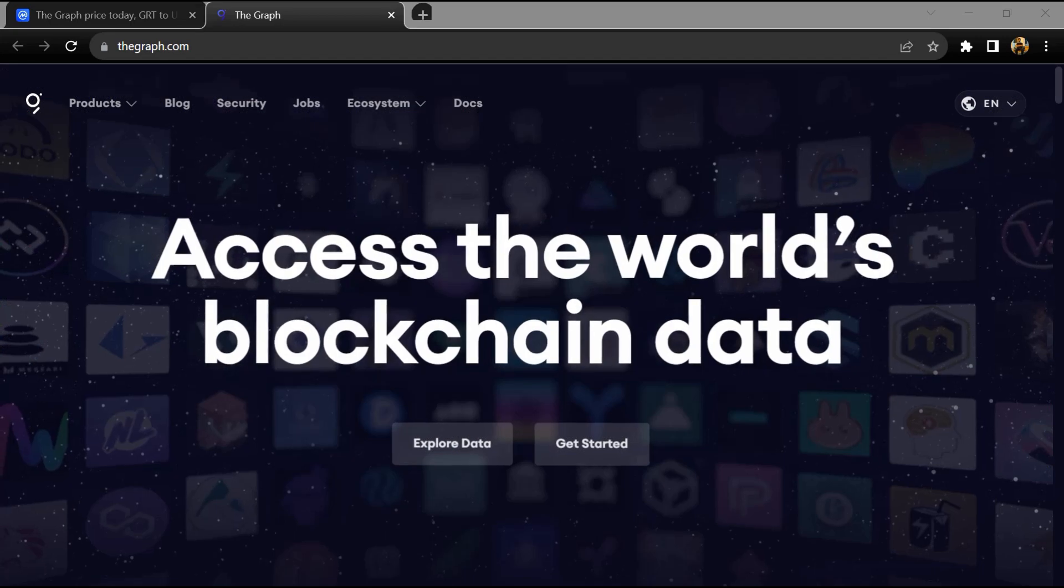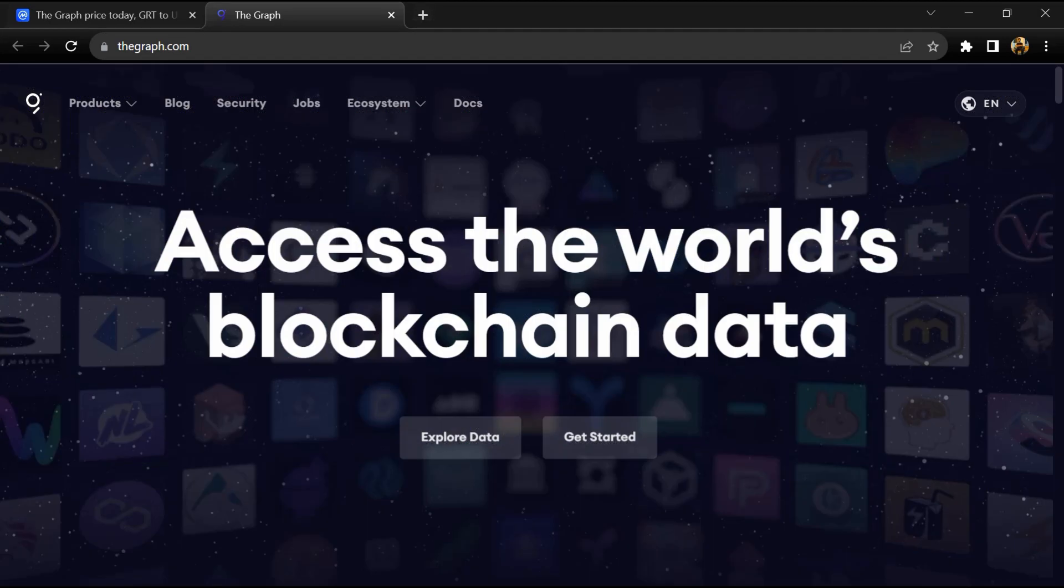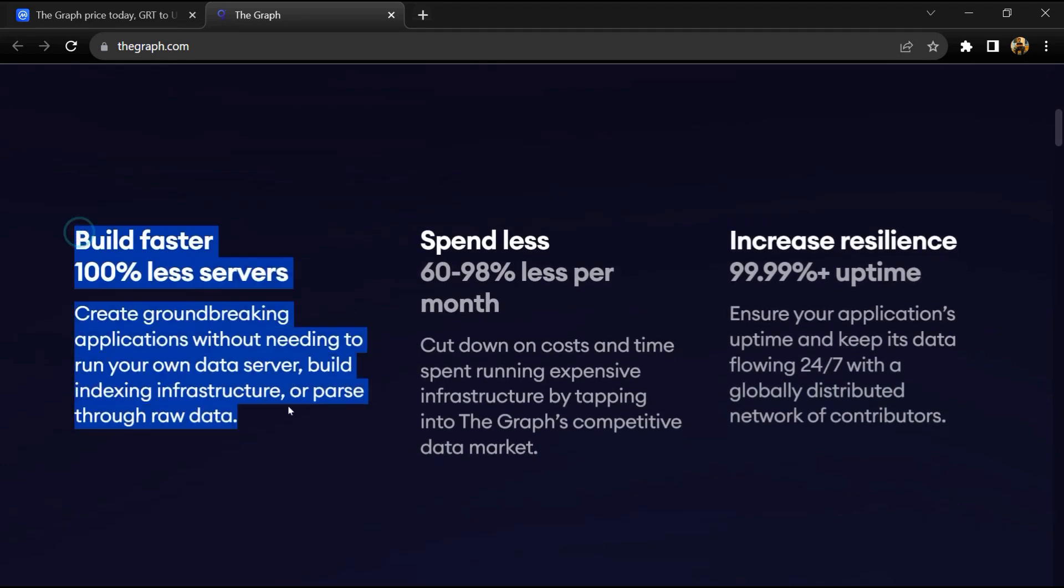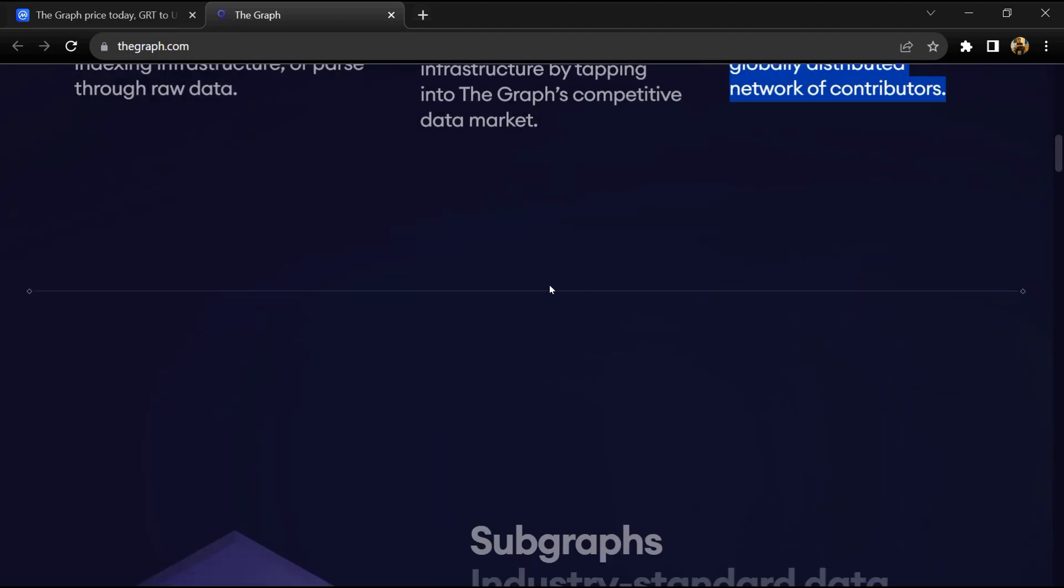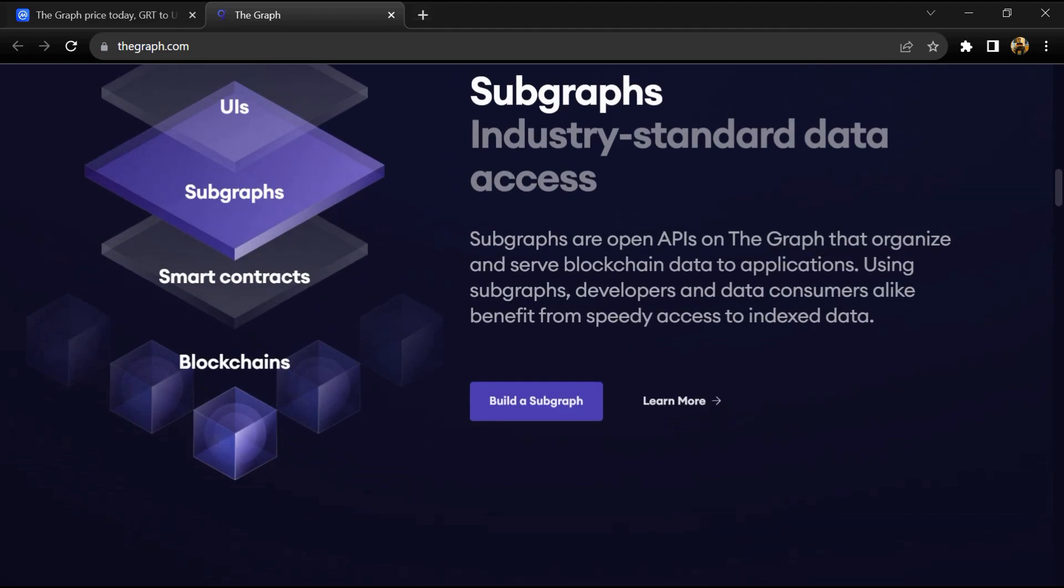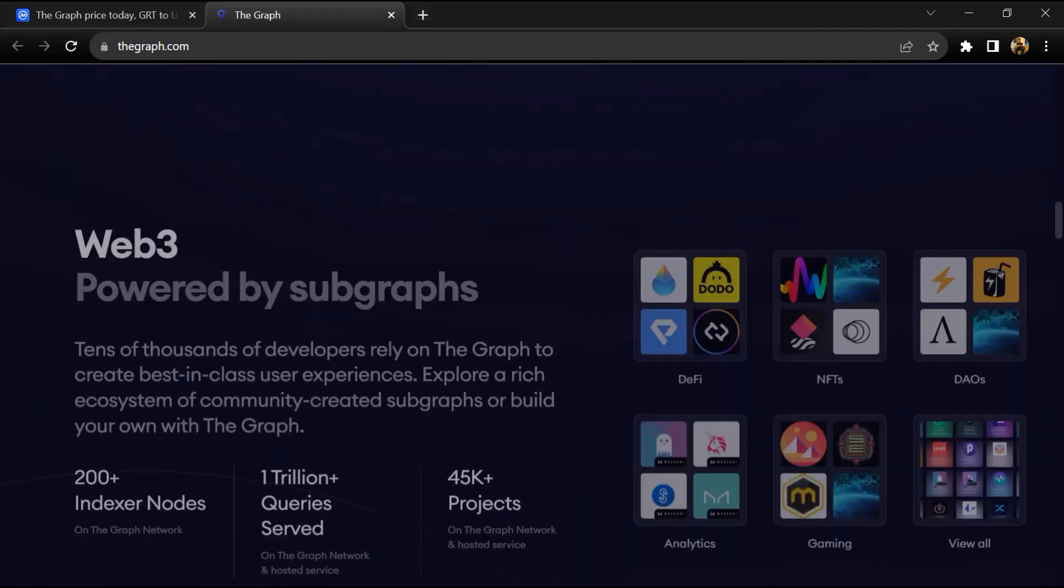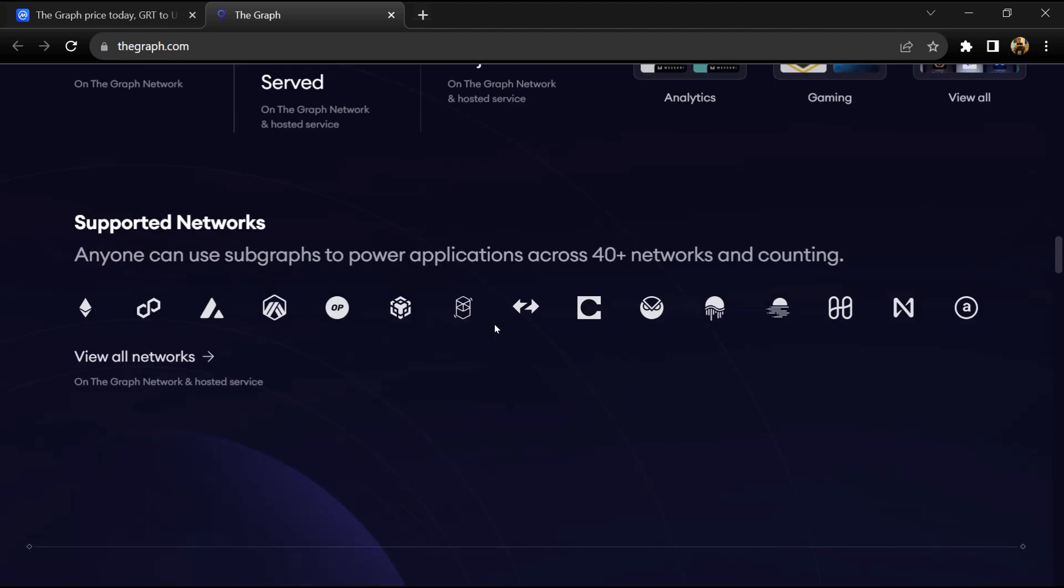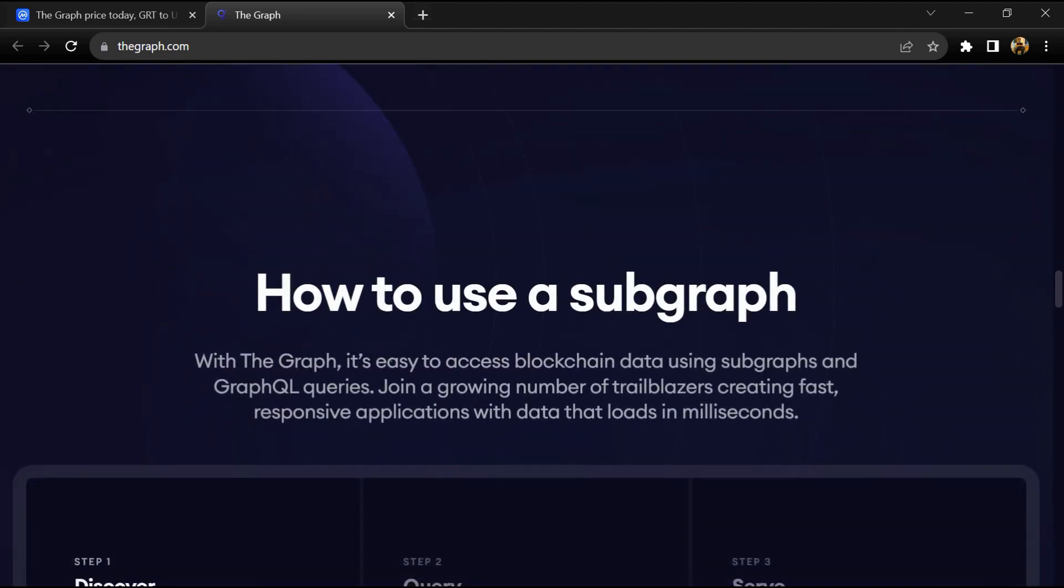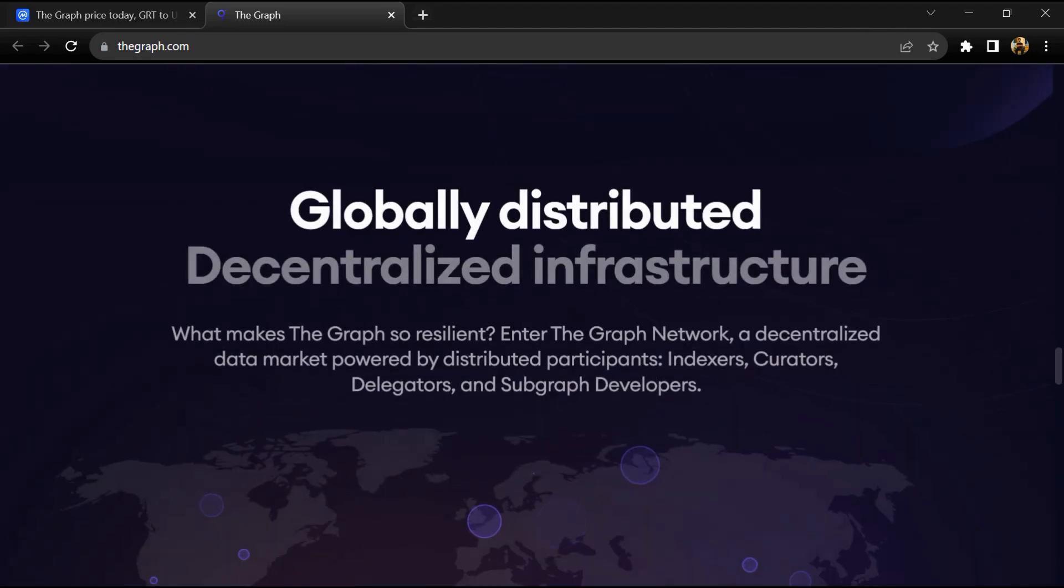The Graph is an indexing protocol for acquiring data for networks like Ethereum and IPFS, powering many applications in both DeFi and the broader Web3 ecosystem. Anyone can build and publish open APIs called subgraphs that applications can query using GraphQL to retrieve blockchain data.